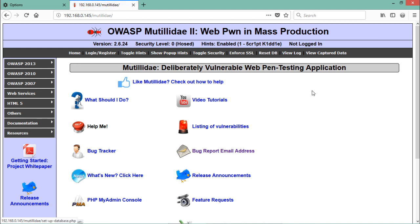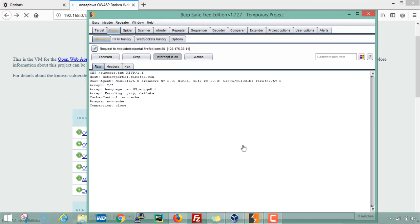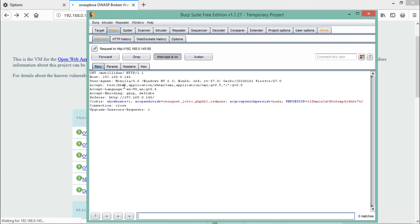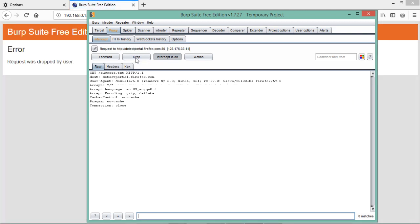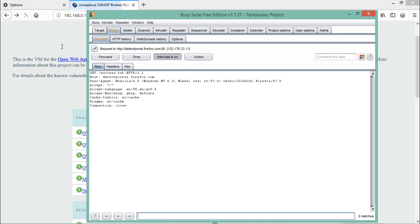If you click Forward, you can see that the OWASP Mutillidae vulnerable web application opens. Let's go back and click on OWASP Mutillidae one more time. This time, if you don't want to open that website and just want to drop the request, simply click Drop. You can see that in the background it says 'Error: request was dropped by user.'